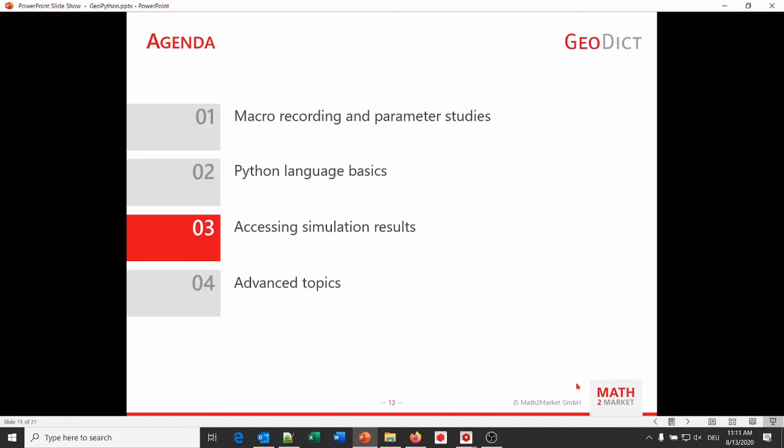This is the end of part two. We have seen some Python language basics: two types of text output, variables, and string operations. We also added a second variable and performed parameter studies — one with the cross product of the two value lists and one with coupled pairs. Now it's time for another break to answer your questions. The last part, where we will see how to access simulation results and save images, will start in another 10 minutes.